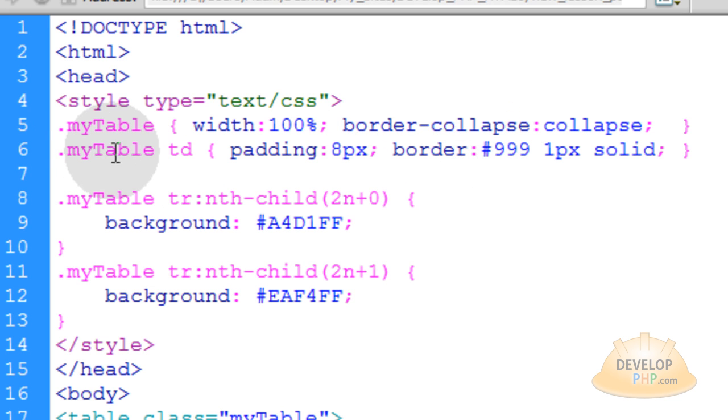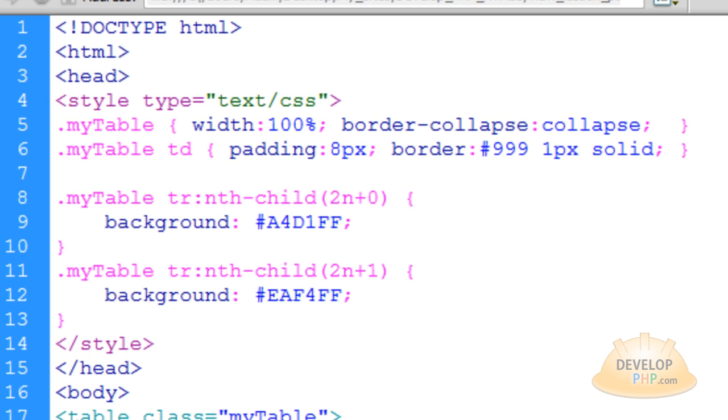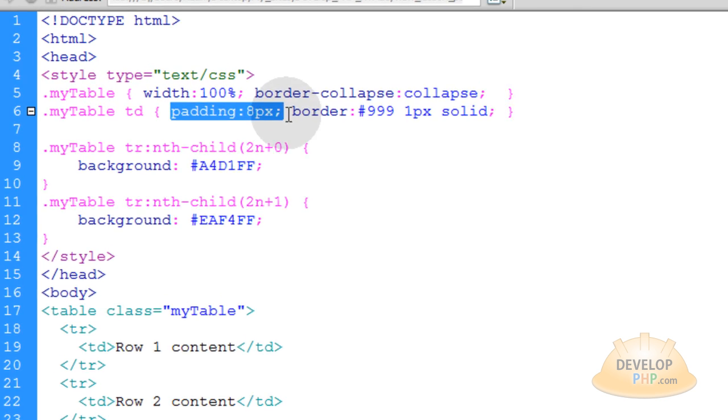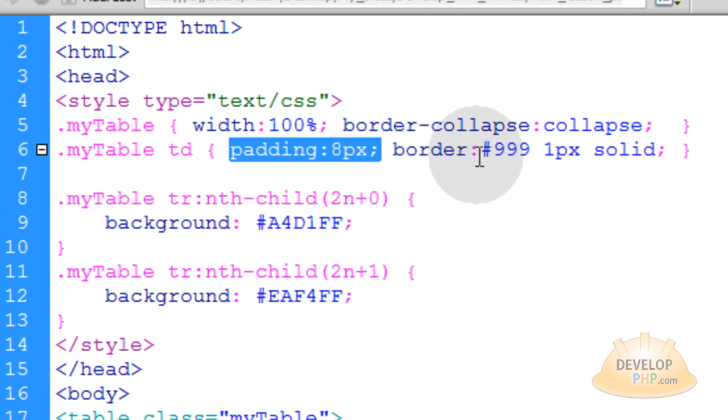Then, in my table td tags, which are all these little guys in there, those are all being styled with a padding of 8 pixels, and a border color that I wanted. So that way they have a nice gray border that goes around everything, you see. You can make that any color you want, and thickness.